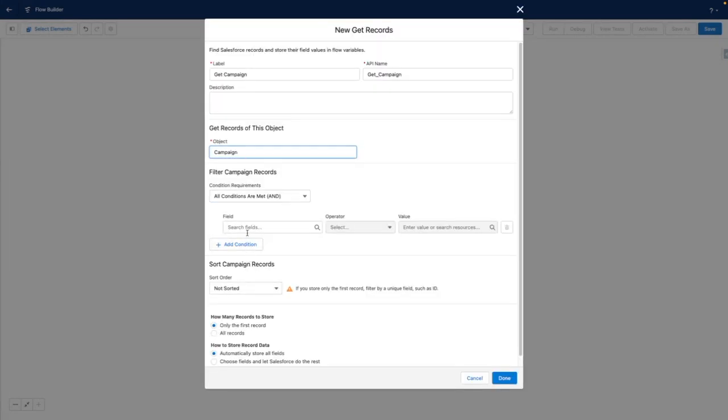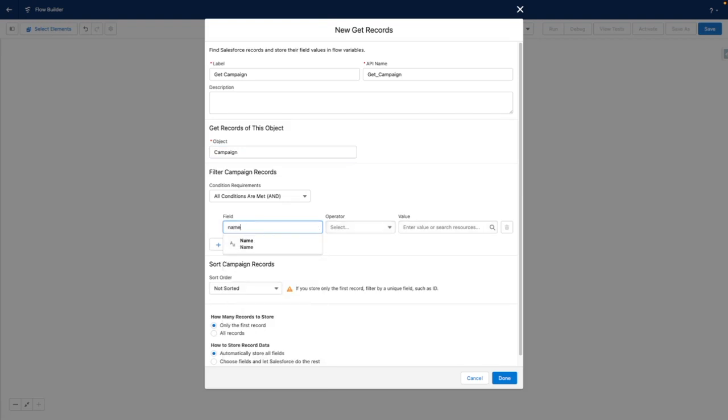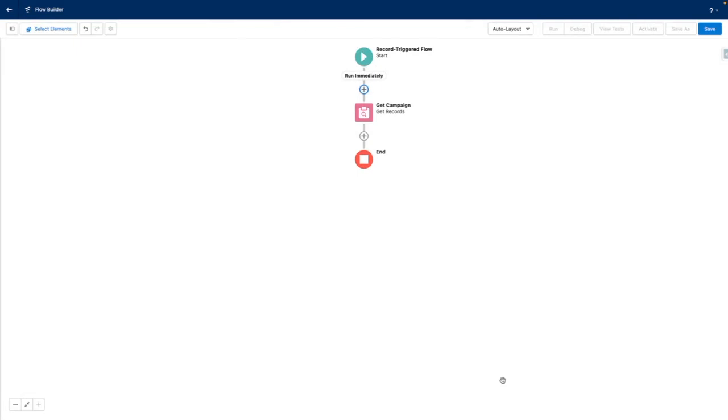In this case, I want to get a campaign where the name equals website. That way, I can then use this record later on within my flow and add a contact or a lead to this particular campaign without having to hard code the campaign ID anywhere.